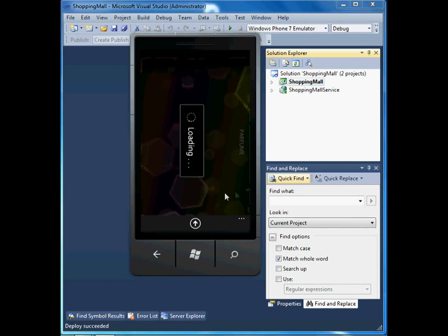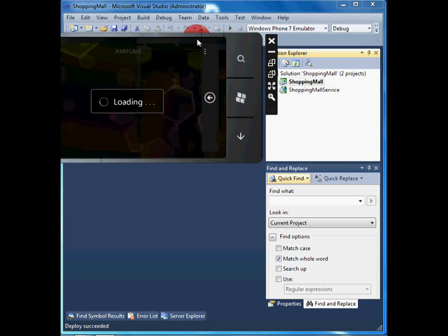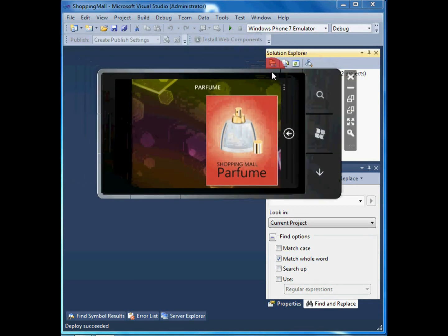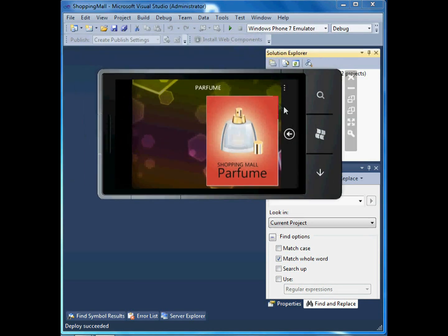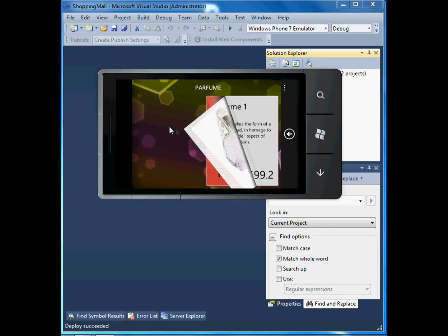Let's take a look at the perfumes, for example. The application now downloads all products from the perfume category to our device. In the meantime, a waiting bar is displayed.